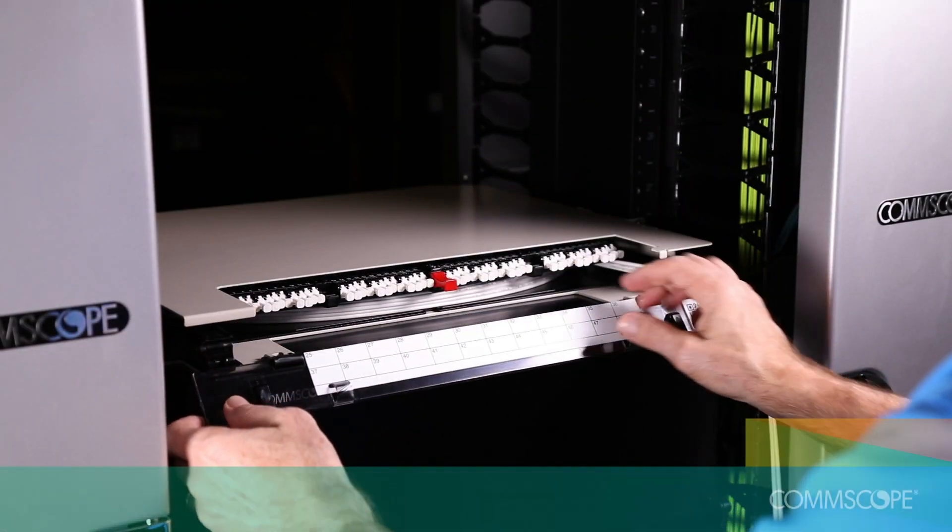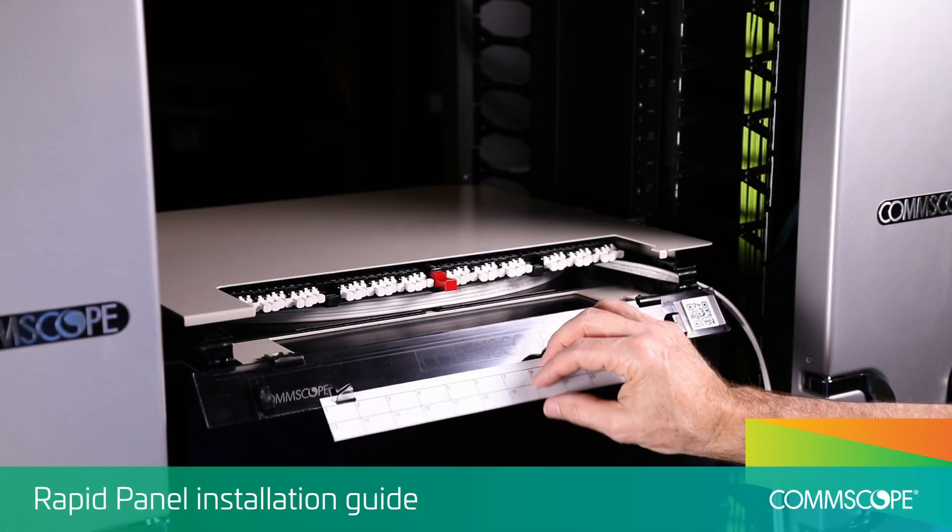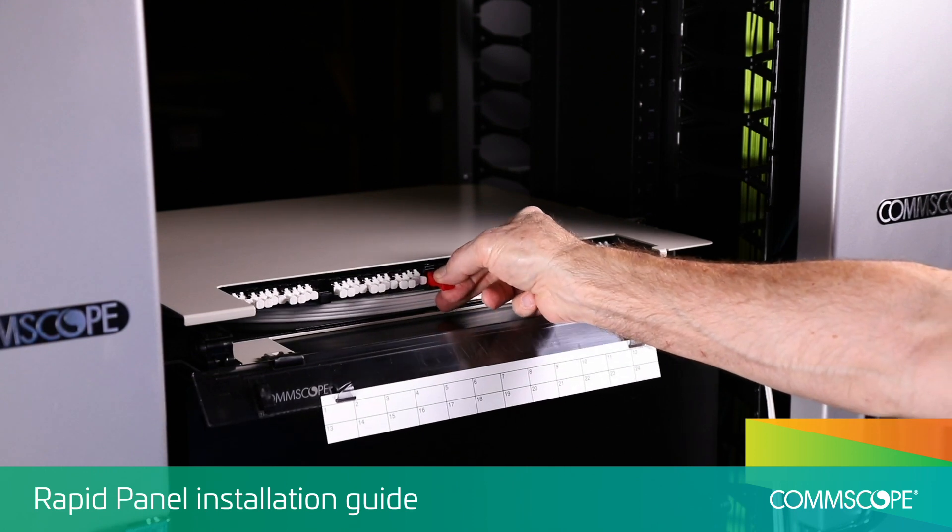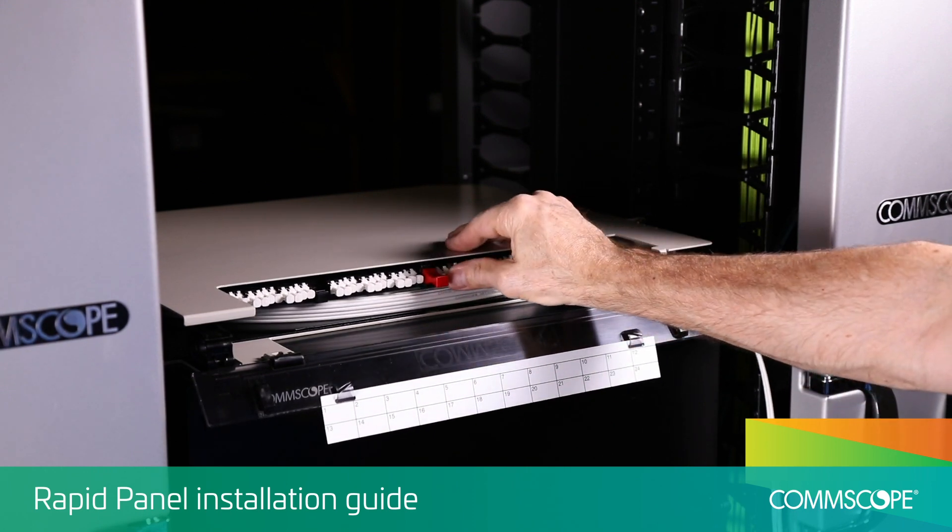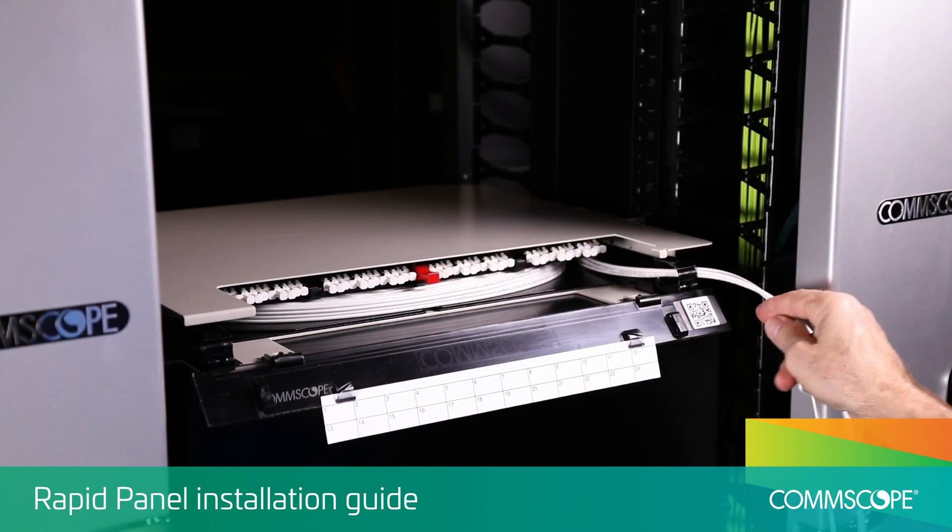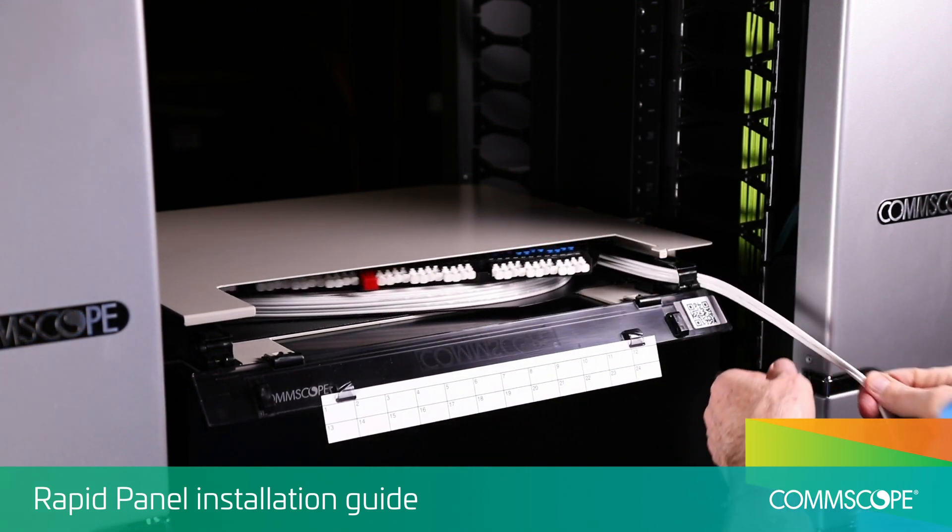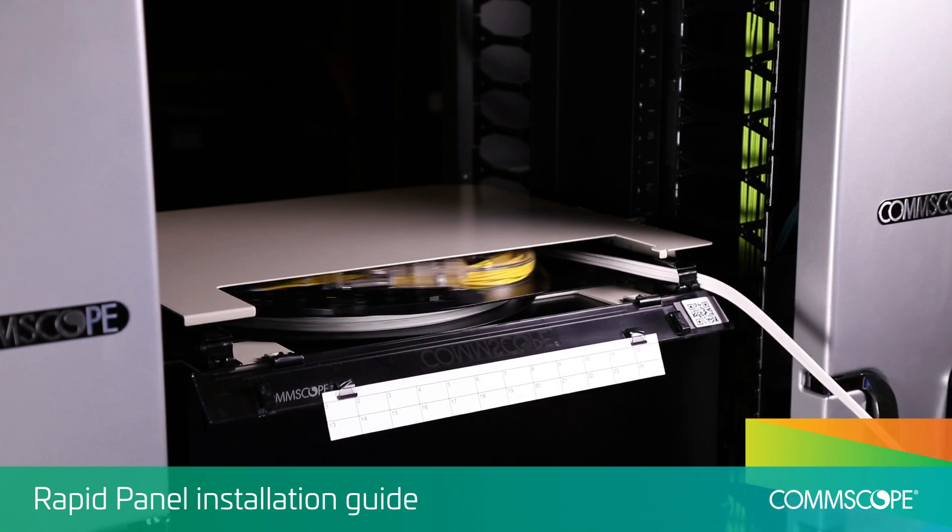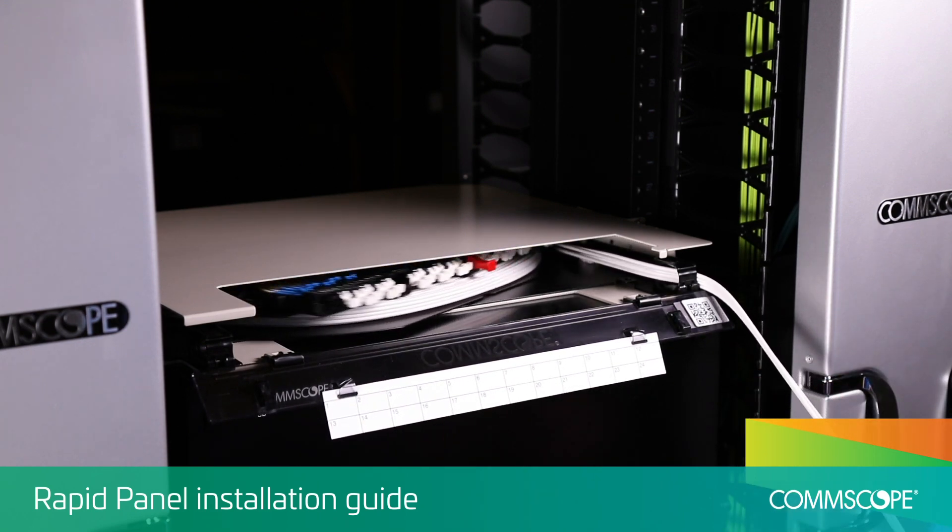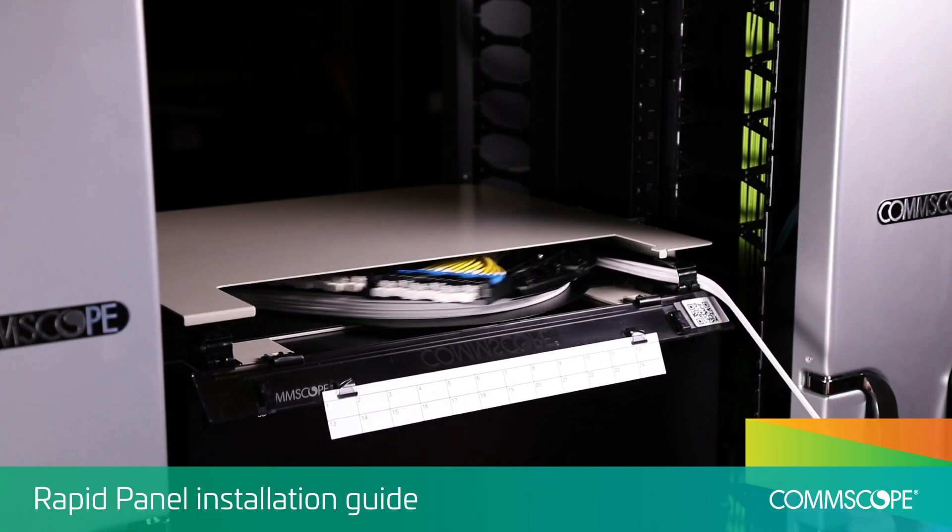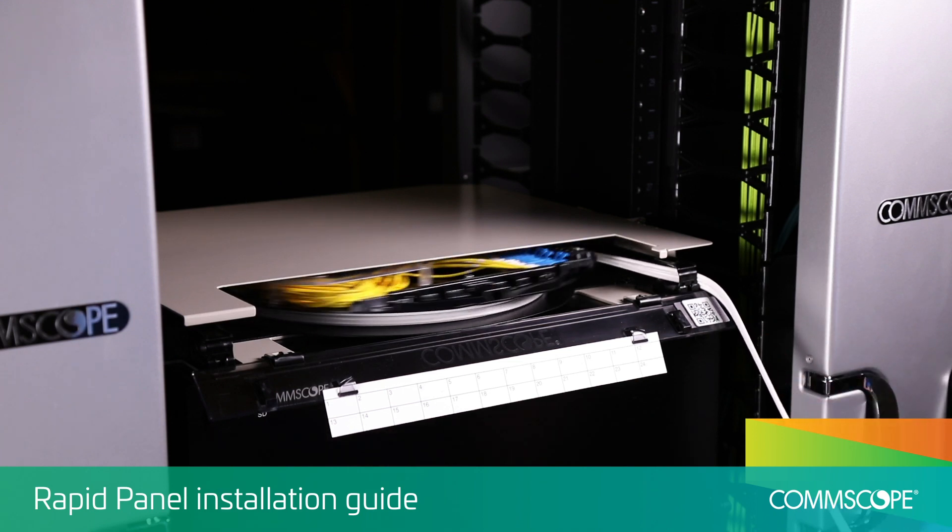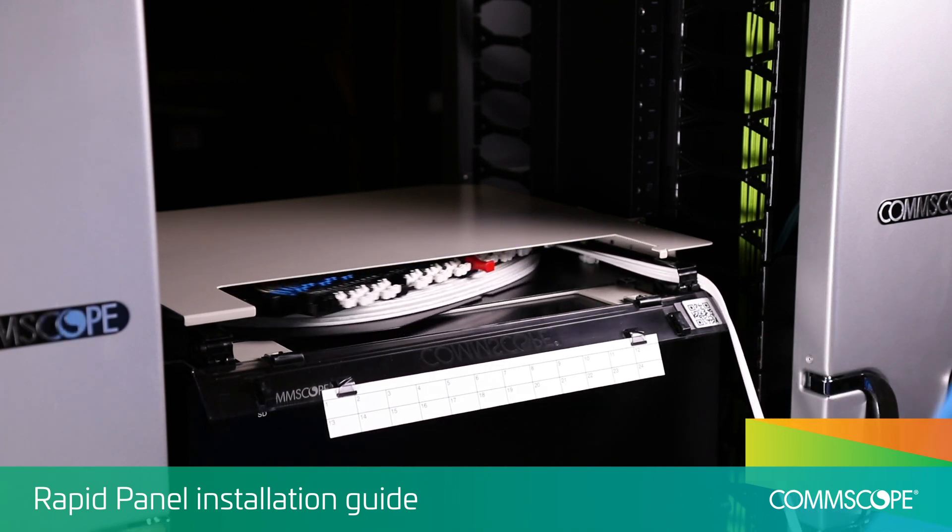The RapidPanel products are rack-mountable fiber distribution panels that provide exceptional value. Designed for easy installation and quick deployment, the RapidPanels incorporate CommScope's exclusive RapidReel technology.